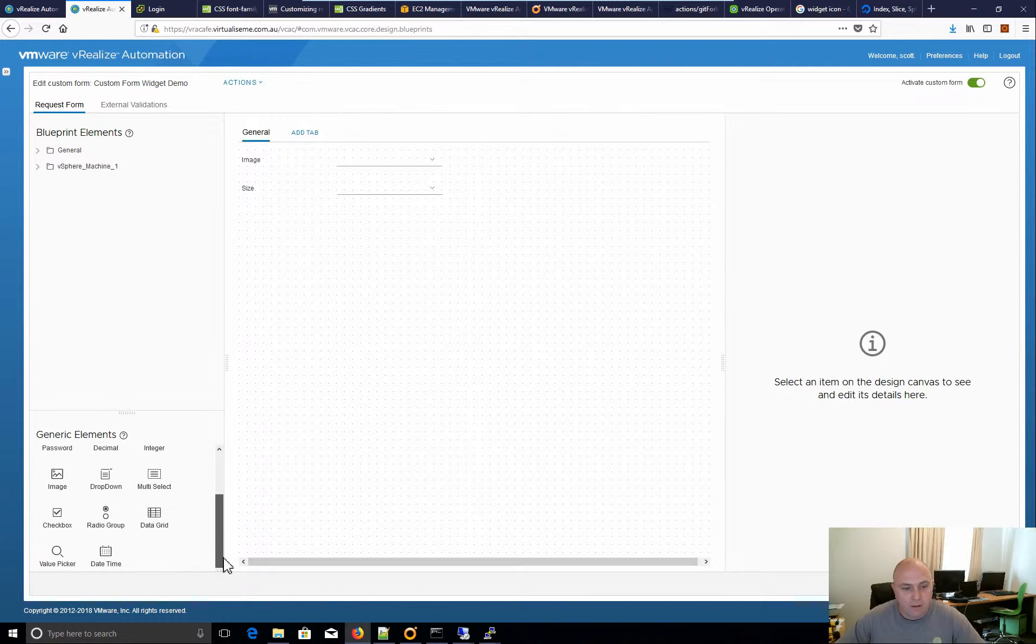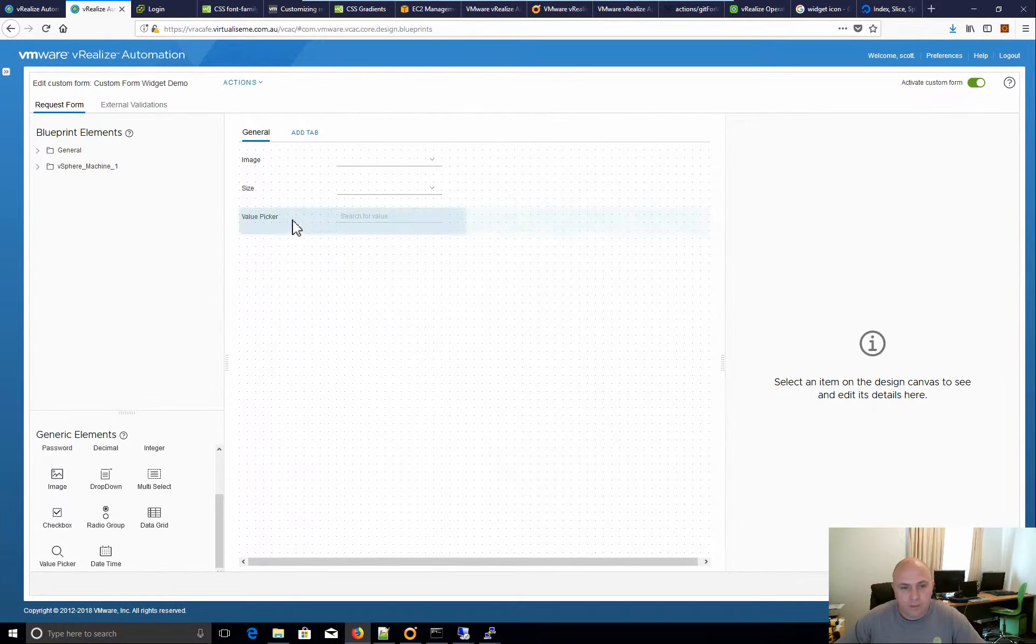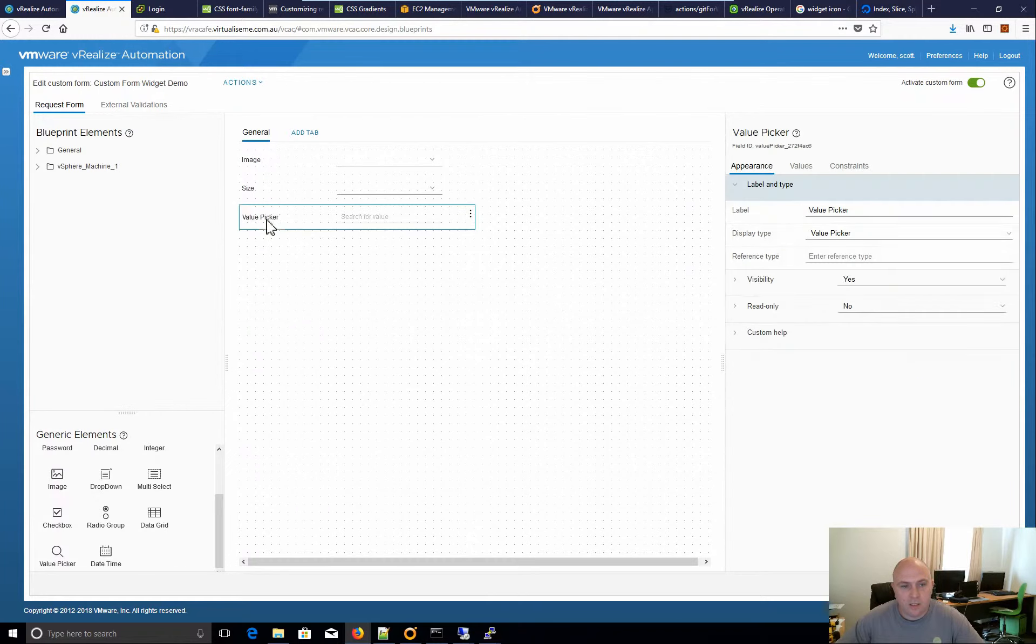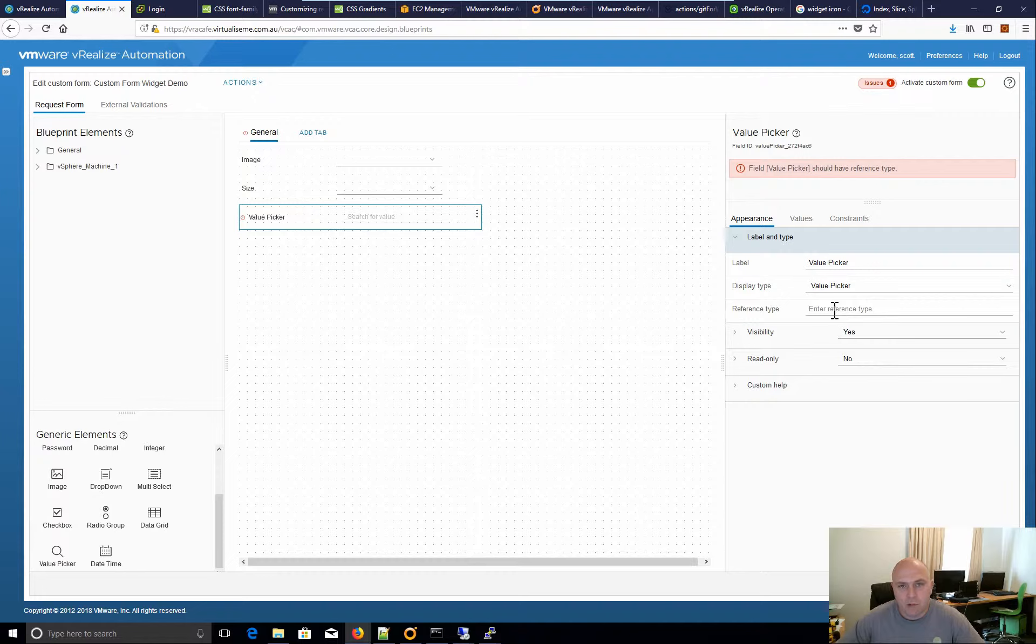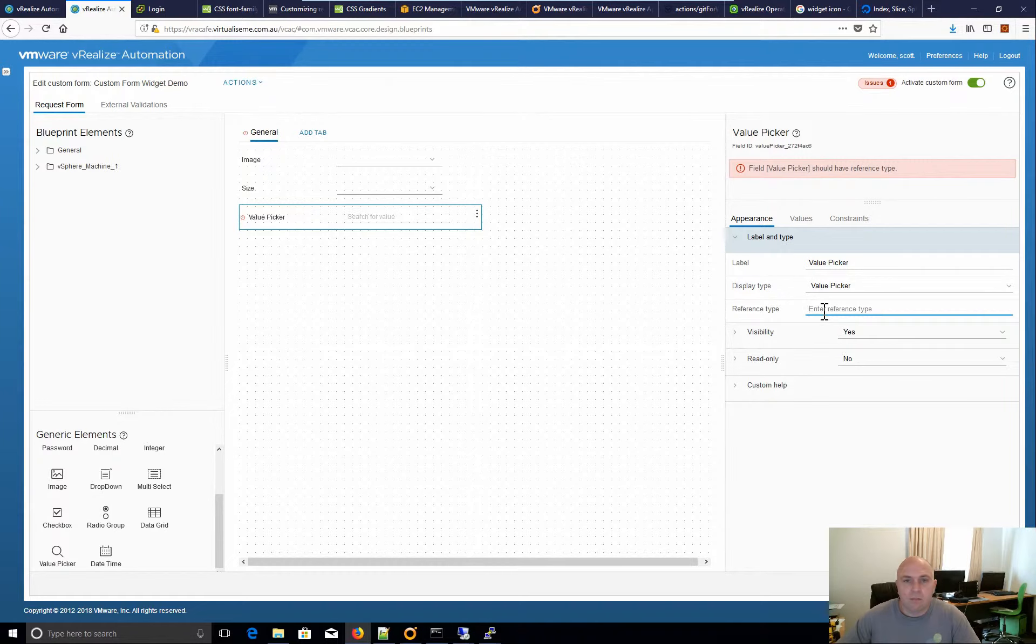Now using value picker, we select this and now notice that it has a reference type here. So this reference type from what I've been able to discover is your VRO reference type.